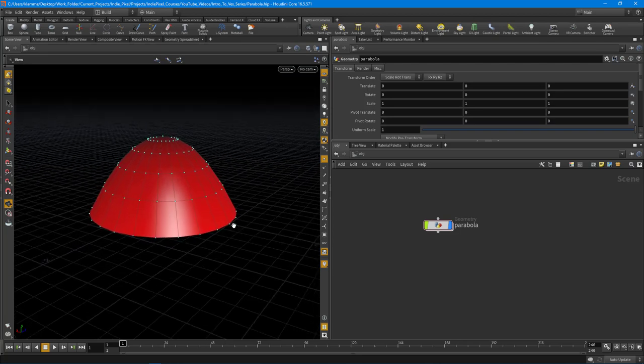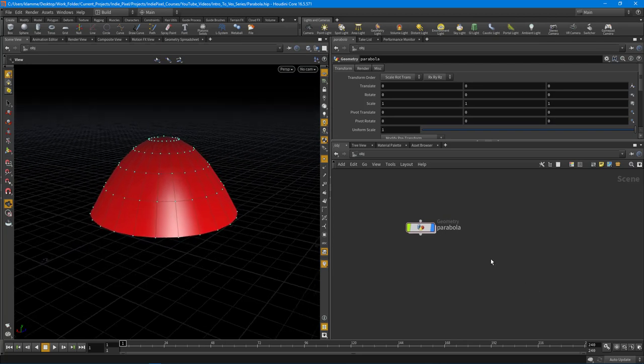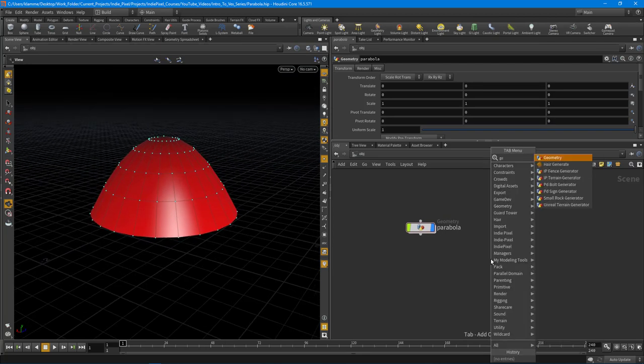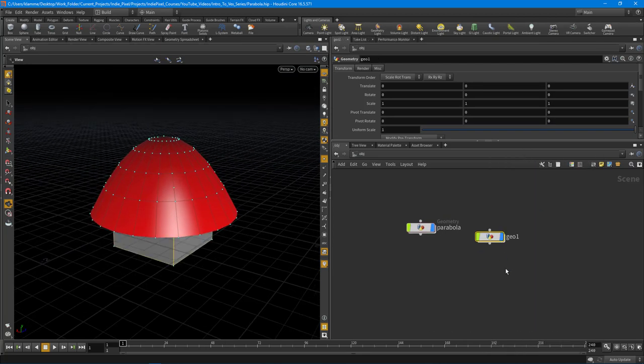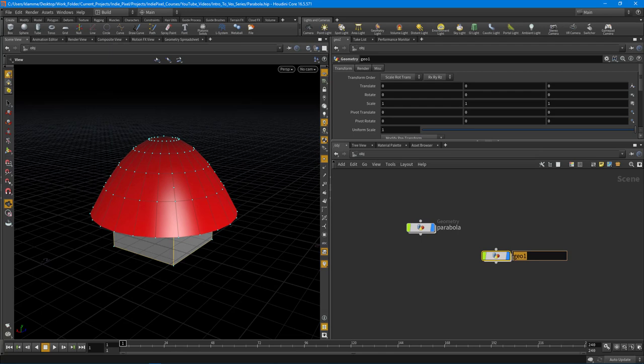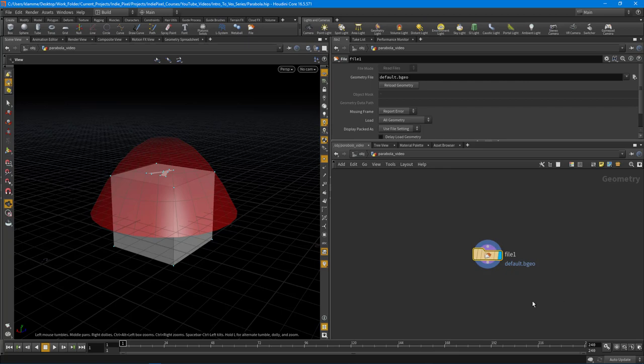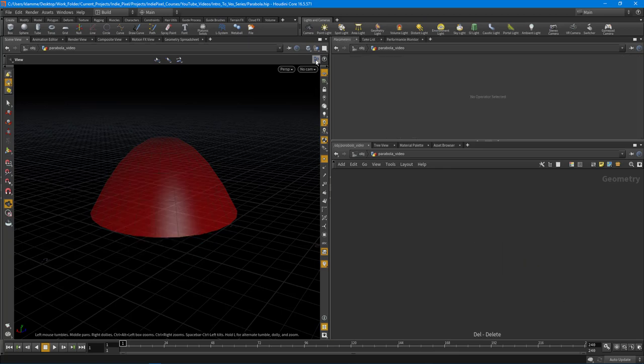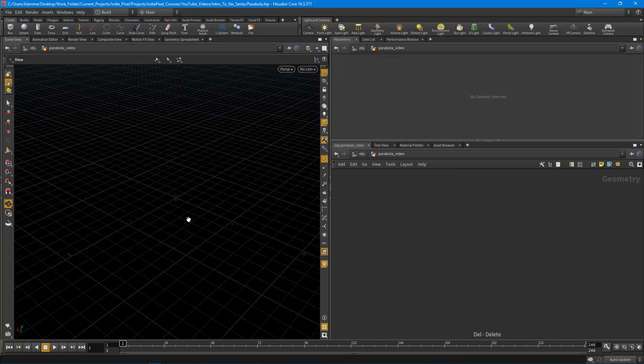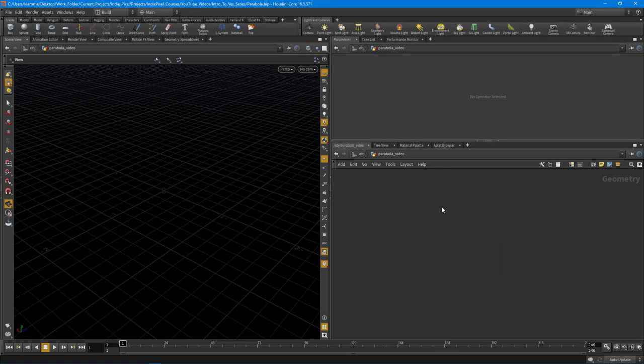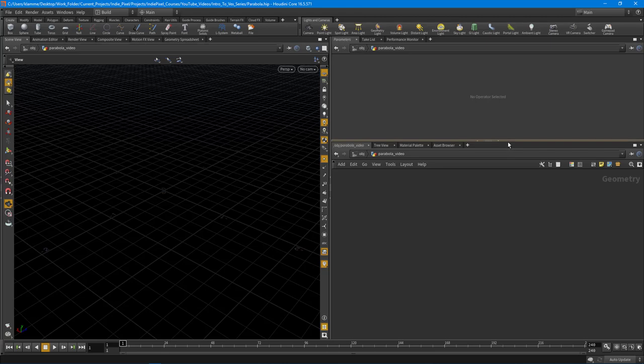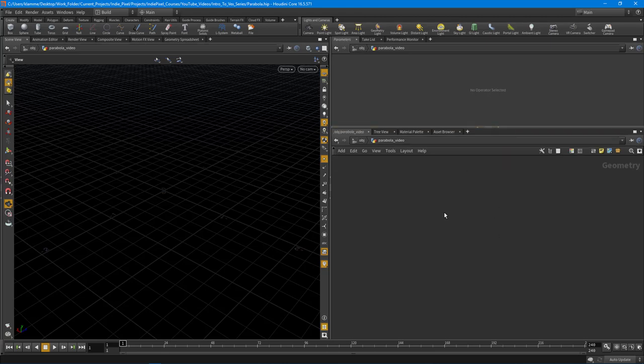I'm just going to call this the parabola video. We're going to jump inside and delete that. I'm just going to hide all the other objects so we can only see what's inside of this geometry node.